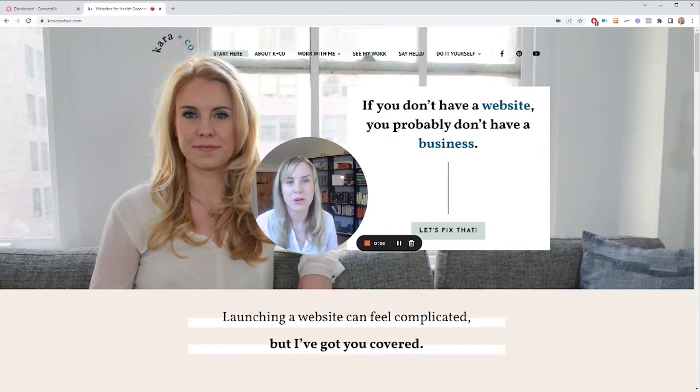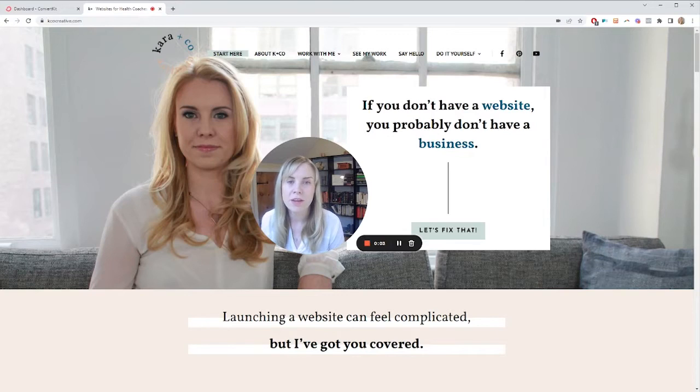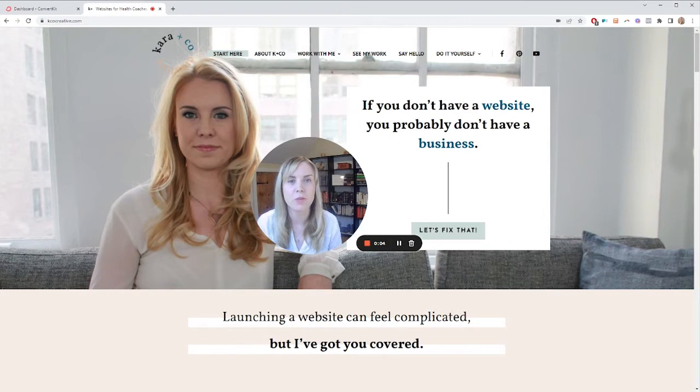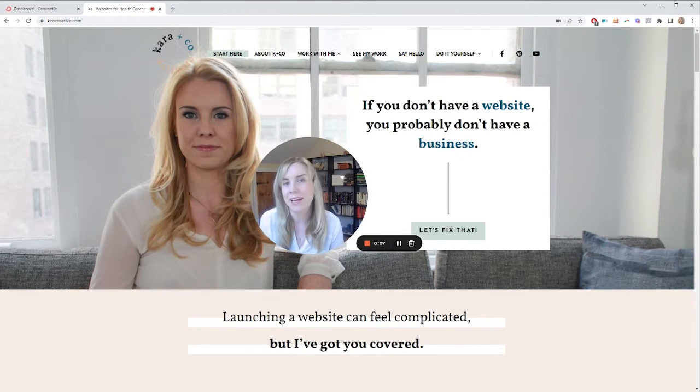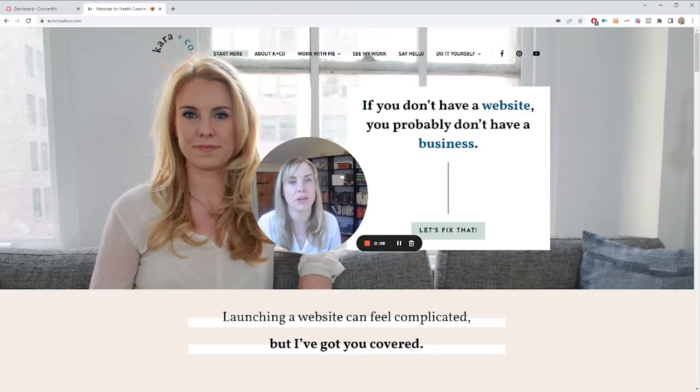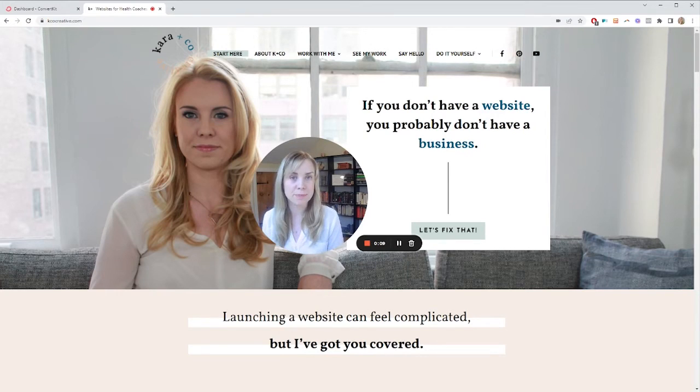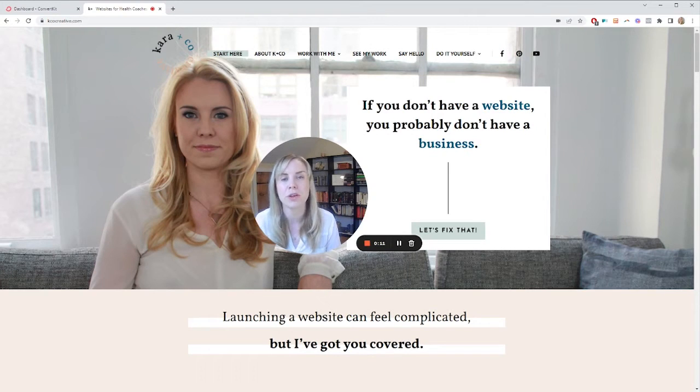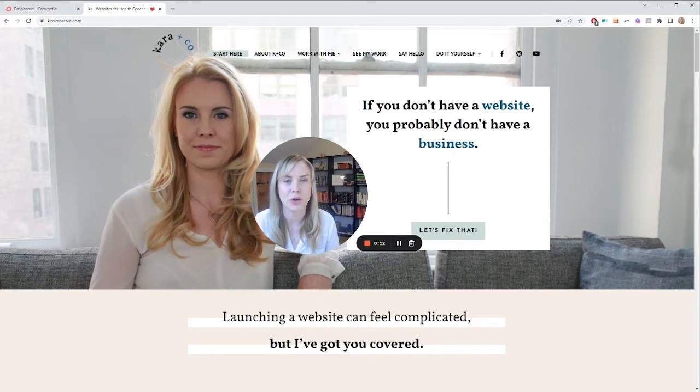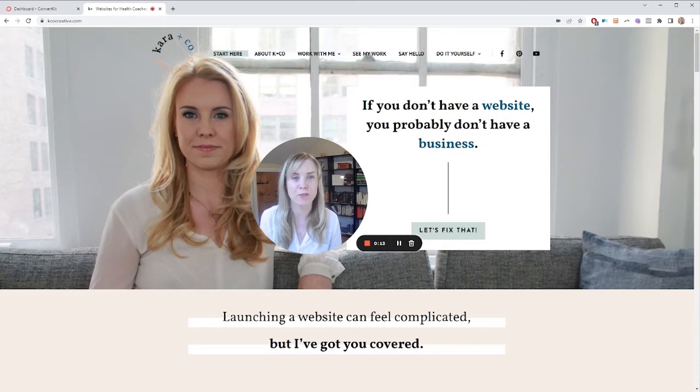Hi there, Kara from Kara & Co-Creative here. If you're new to the channel, we do both done-for-you and DIY websites and everything you need to run your online business, particularly if you are a coach or consultant or other one-on-one service provider.